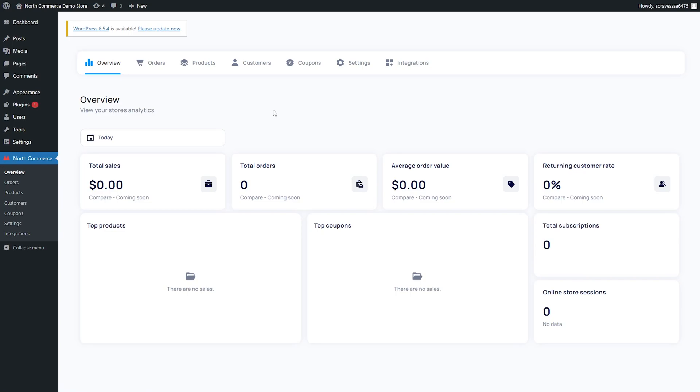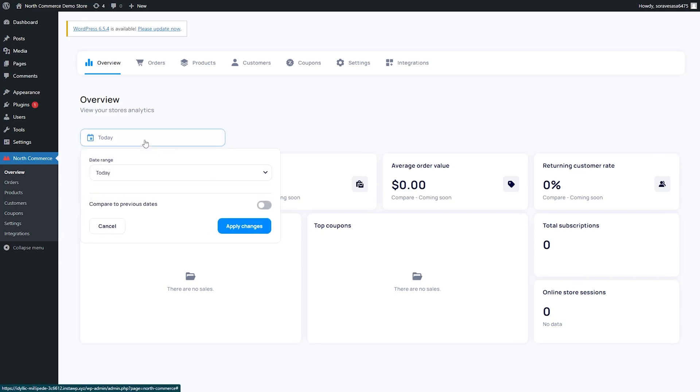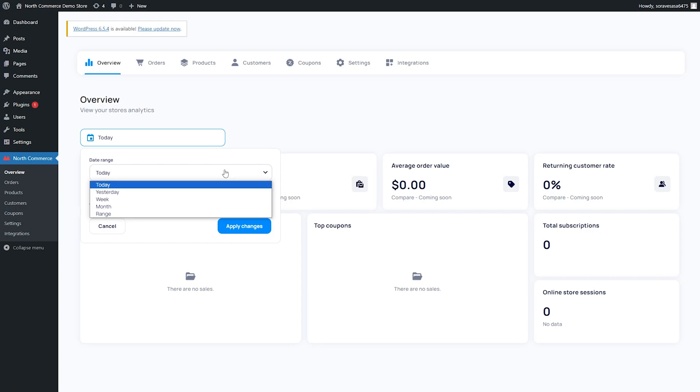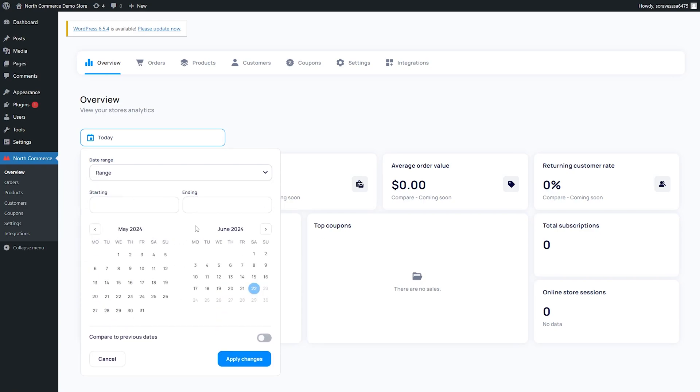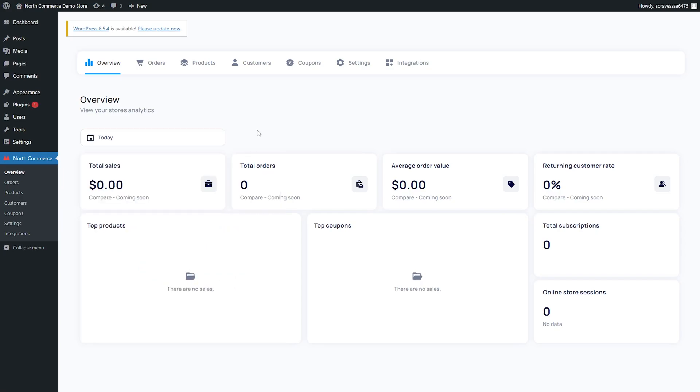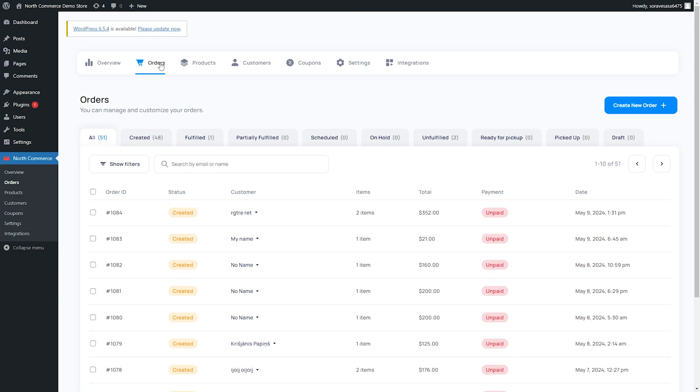Now this information defaults to today, but we can change that right here by clicking on this. So we can change it to yesterday, the week, the month, or a specific date range. And then we can also toggle this little on and off switch so we can compare the sales in our current range to sales from a previous range or previous date. Let's go ahead and take a look at our order screen.